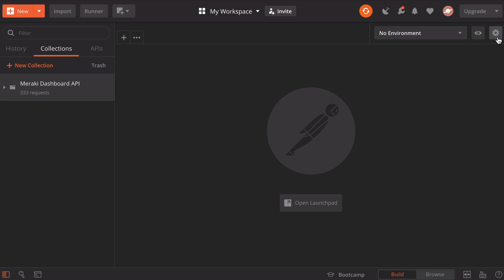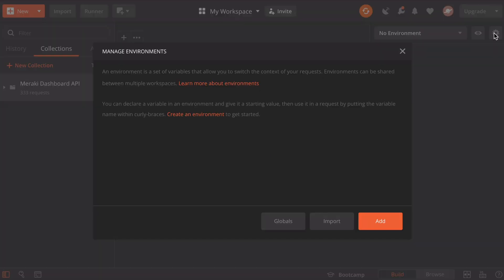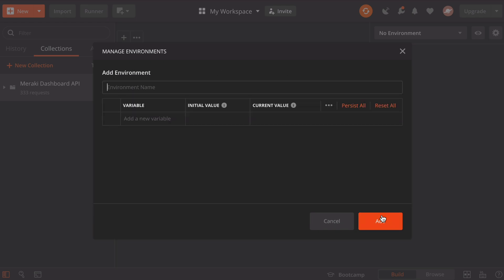I'm going to click this gear button, the settings gear that says manage environments. In the additional pop-up window, I want to click add, and I'm going to add a new environment here. You'll see that we need to give that environment a name. The name is only for your own reference, so you can give it an intuitive name. In my case, I'm going to name it Meraki sandbox.